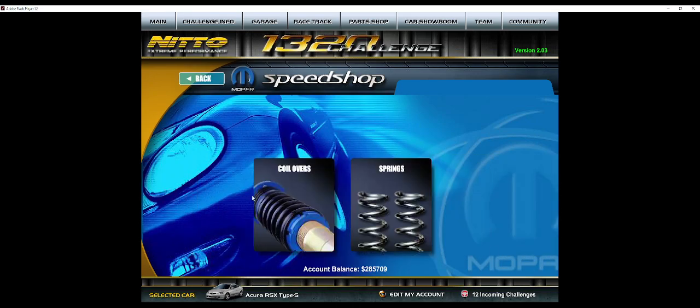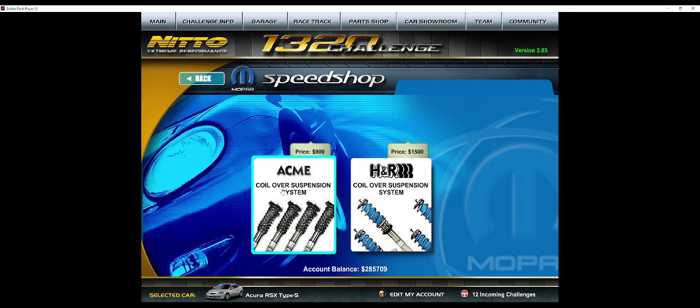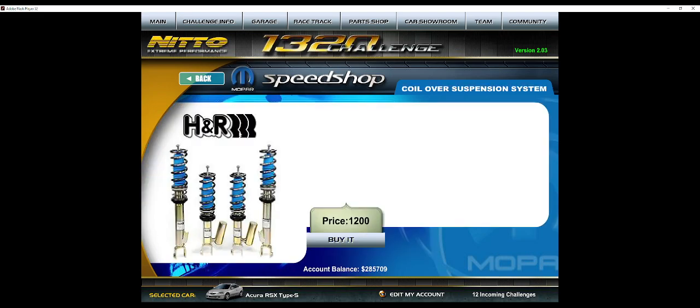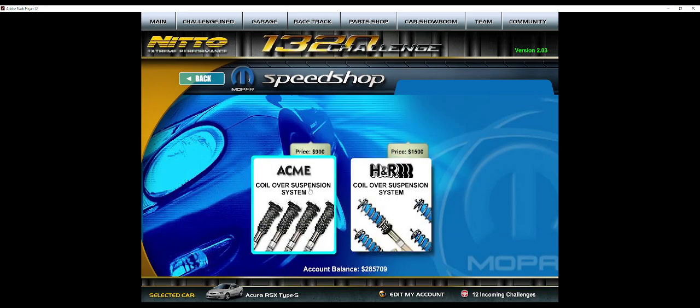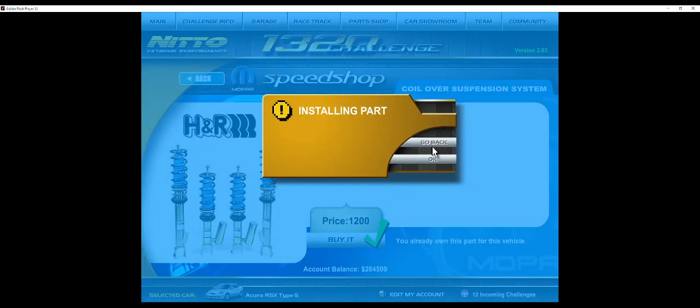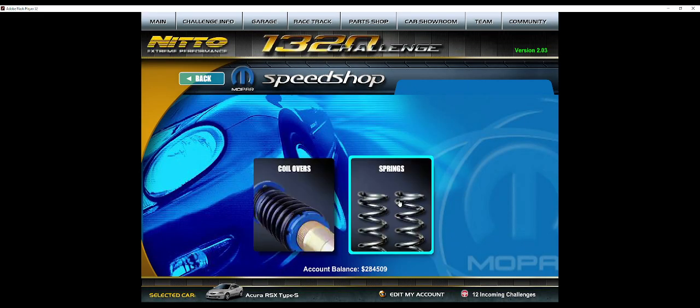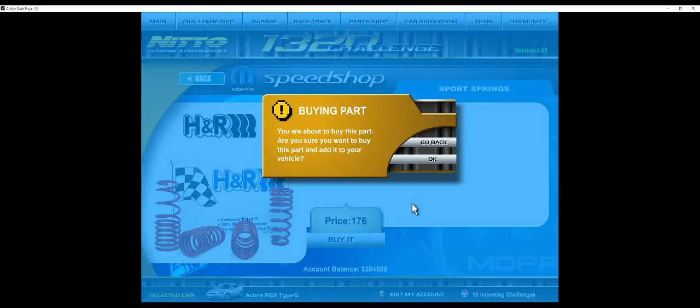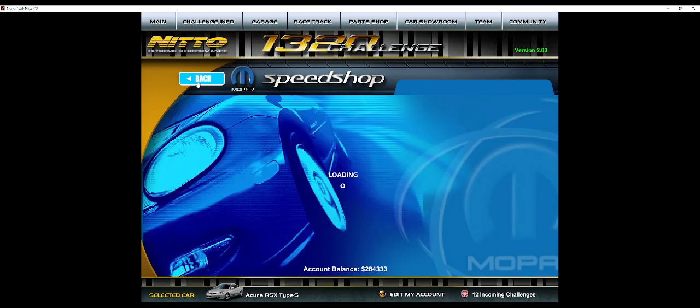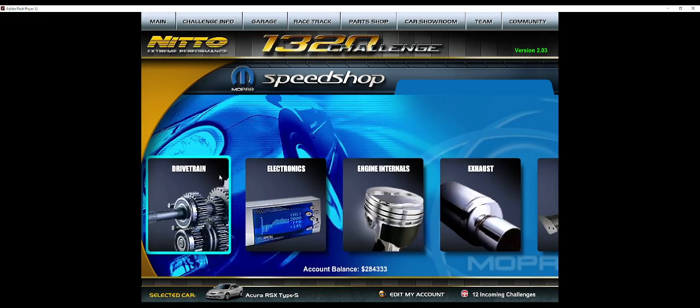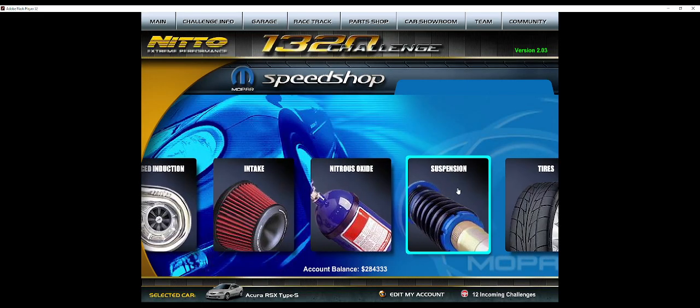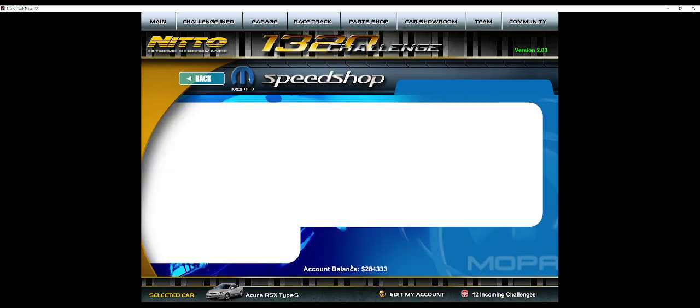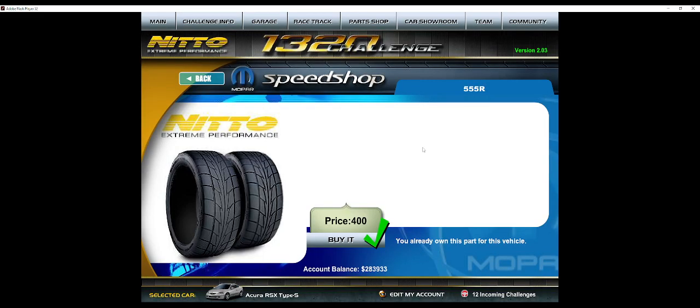Do your suspension, do your coilovers and stuff. You want the HRS. I don't actually know if they make much of a difference, I've never messed with it enough to know, but at least for the video I'm going to do the best parts. And then you want your springs as well, you want sport springs.